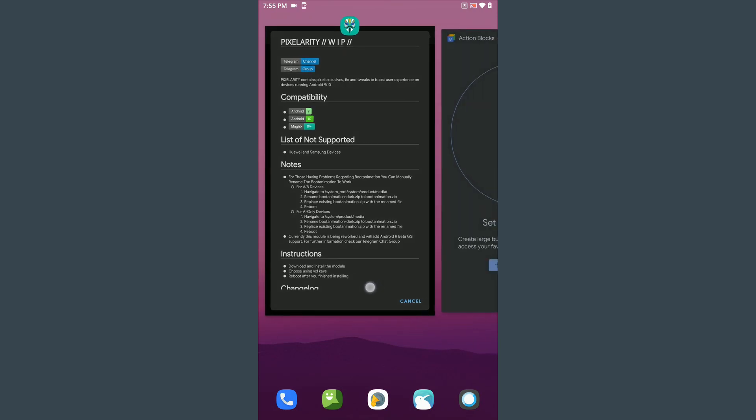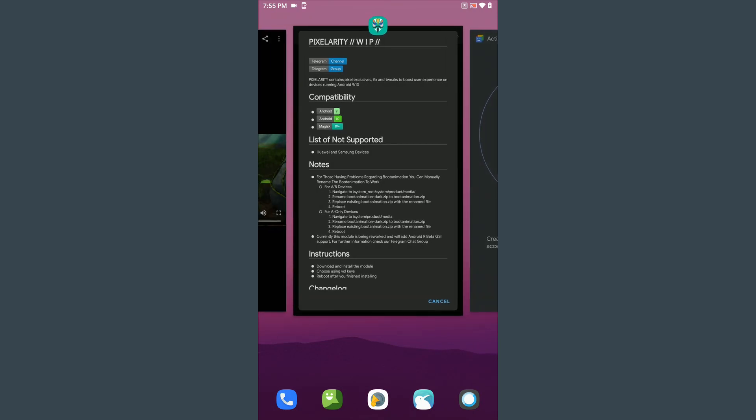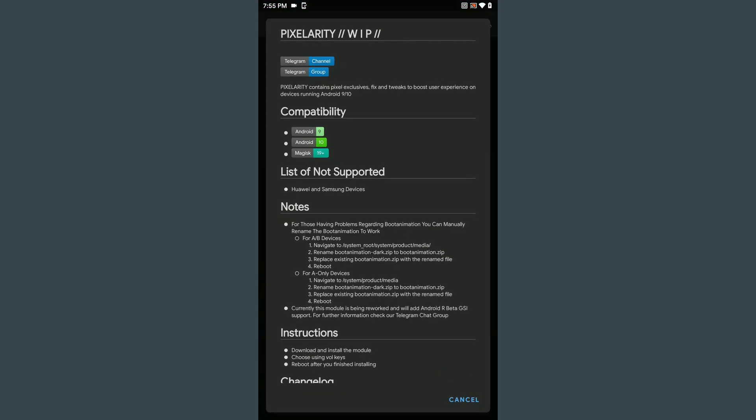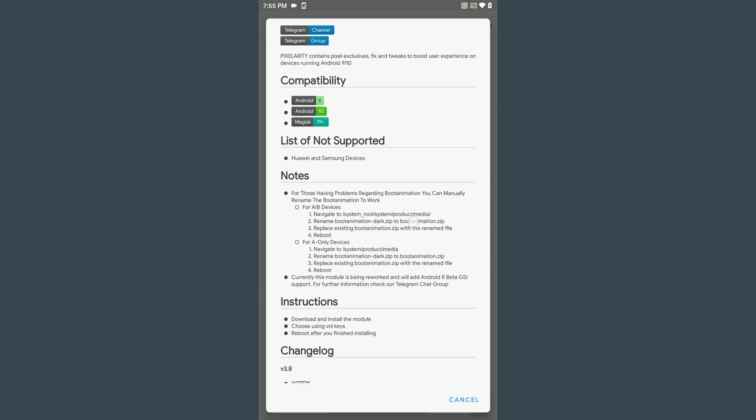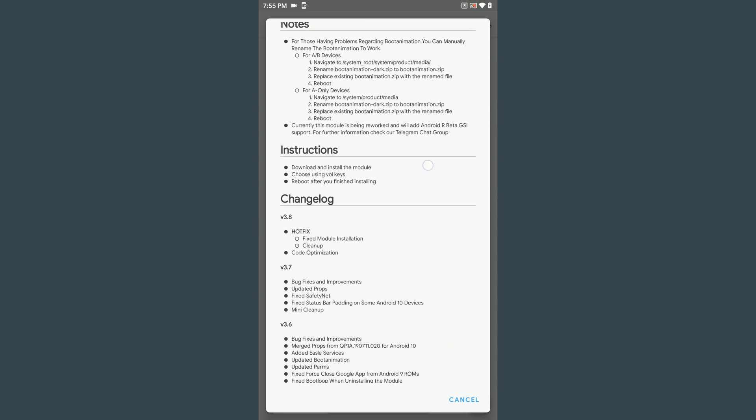Short summary: flash Android 10 ROM, flash Gapps and Magisk, install the Pixelerity module, done.